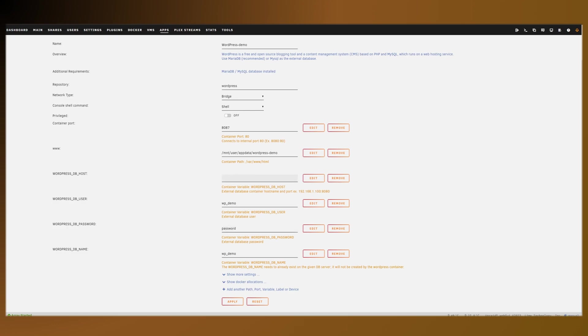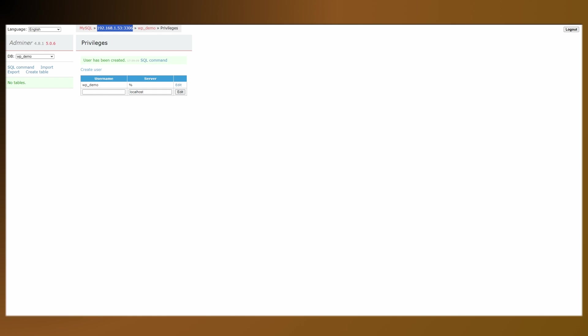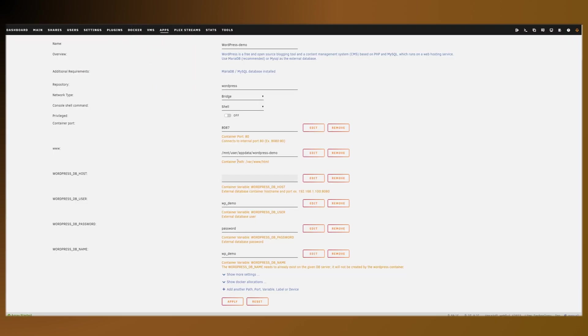For the host, you want to put in the URL or the IP address to your server and then typically 3306. But you can see it here, or you can see it under your dockers.